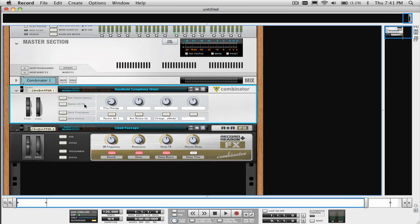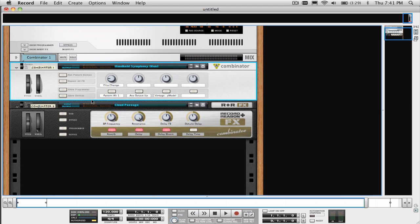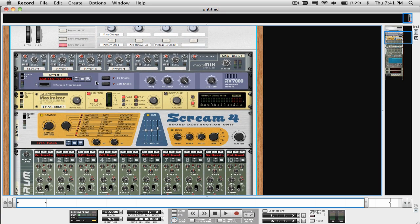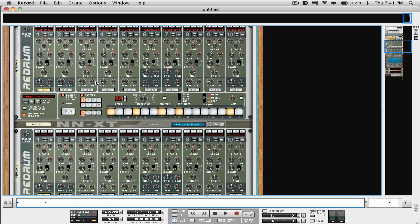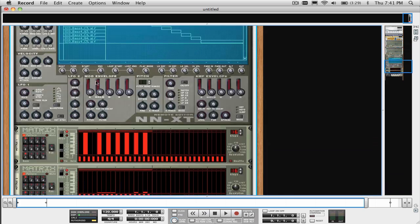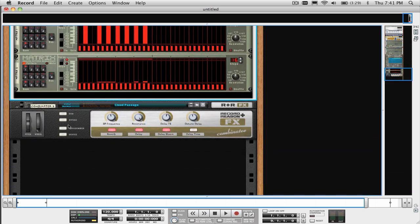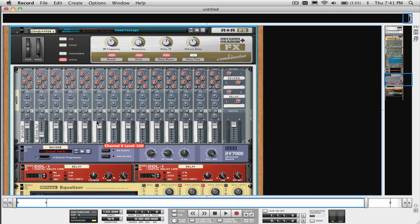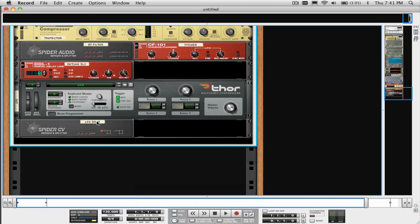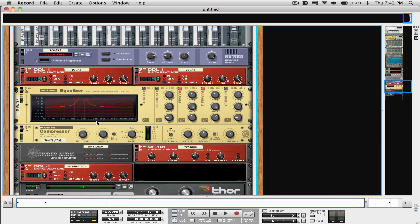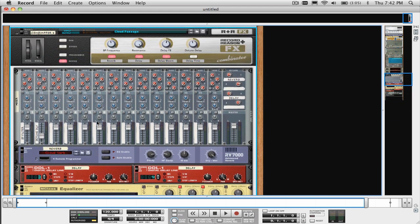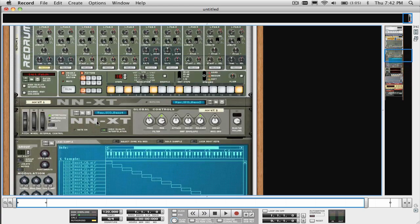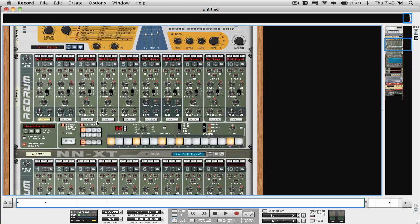Before we get right into some tips and tricks, let's cover some Combinator basics. The Combinator is a device which can contain an unlimited amount of devices, which can include effects devices, synthesizers, mixers, really anything that exists in Reason and Record, except of course for another Combinator or in the case of Record, mix channels or audio tracks.